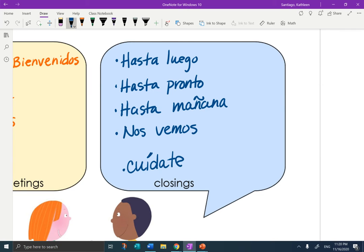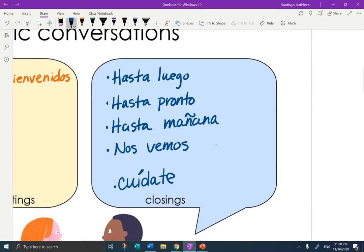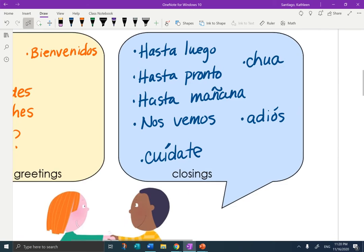Cuídate. Then, of course, adiós, but it's not a good one, right? We want to use the other ones instead. So: hasta luego, hasta pronto, hasta mañana, nos vemos, cuídate, adiós. Don't forget, we do use ciao, just like bye.